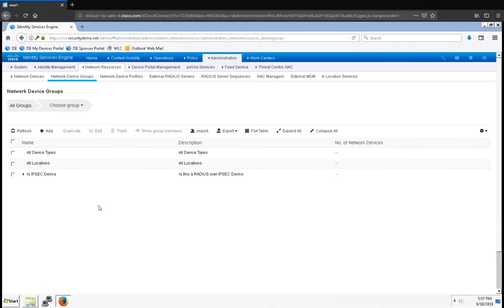Now there's four groups that I want to configure so that I can use them in my policy sets. Two of them are Location and two of them are Device Type, so let's start with Device Type.